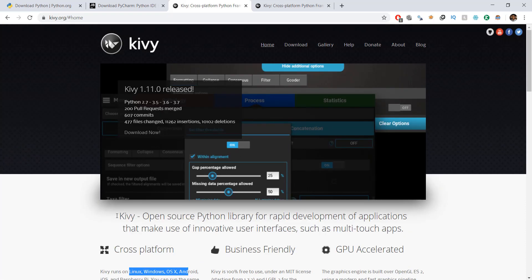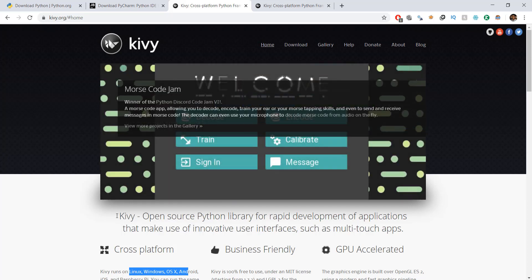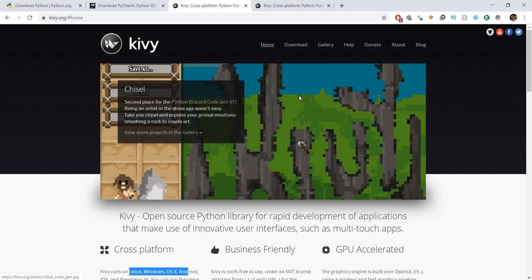So what we're going to do in this video is that we are going to first of all download Python, PyCharm and install Kivy. So don't actually skip this video because the installation part is actually a little bit more complicated than you might think.